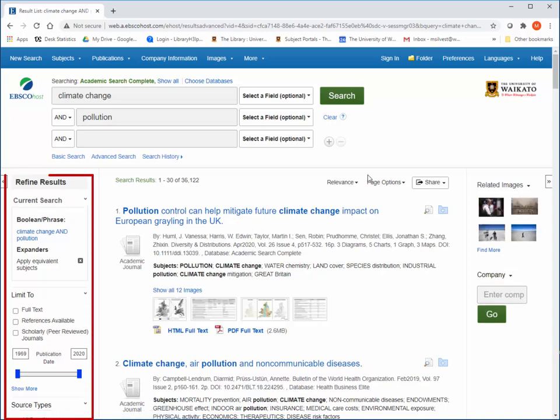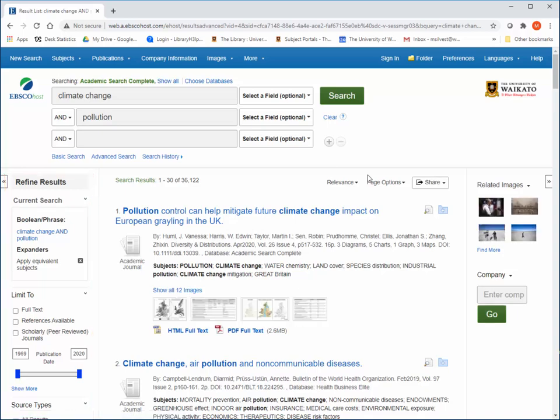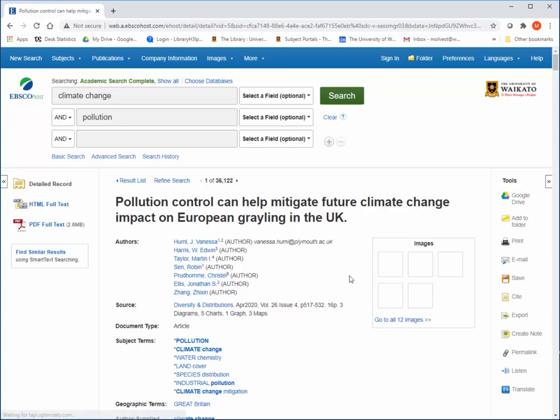Once your results list comes up, you can refine it simply by using the filters on the left to narrow or broaden your search. Click on an article title to see the details.